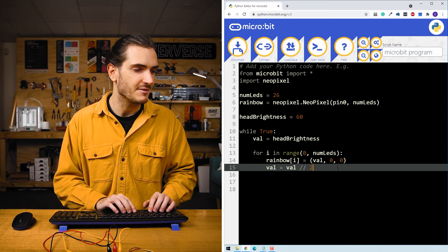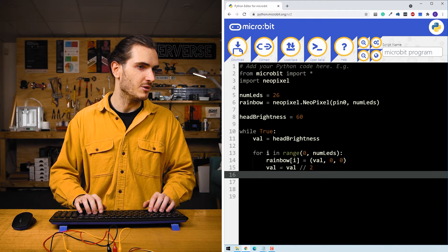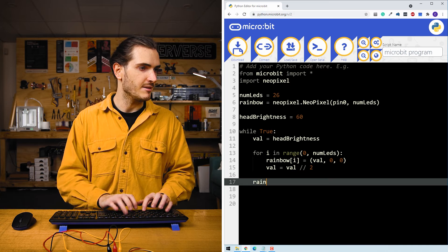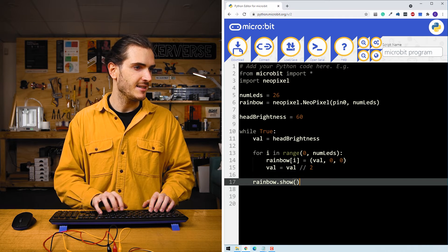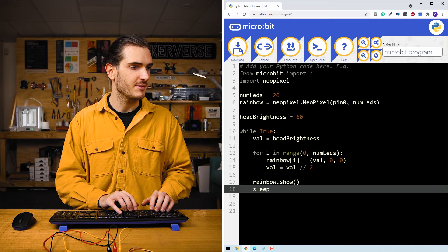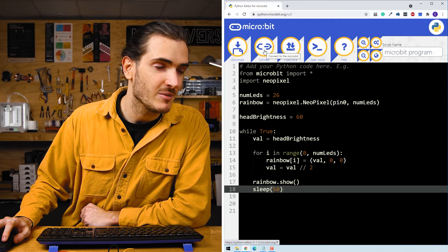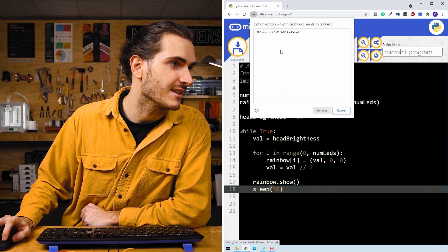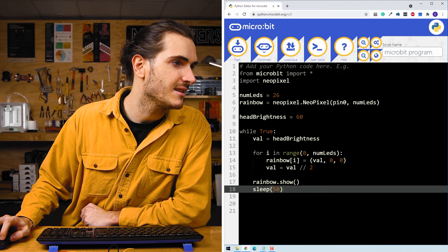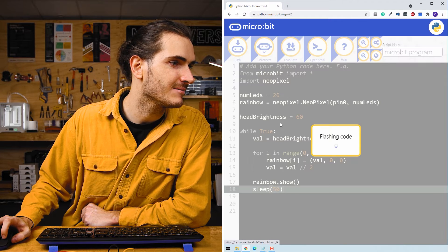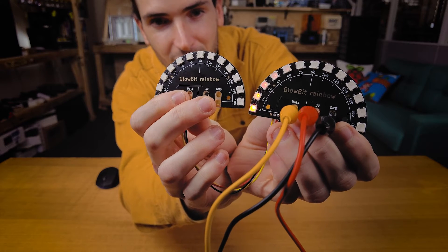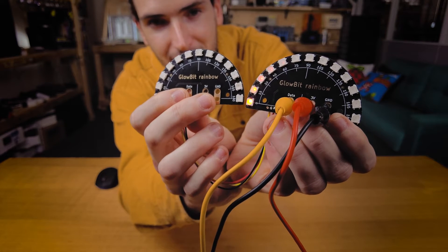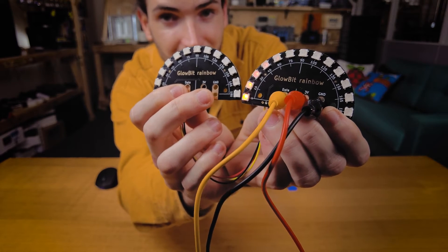I think that's enough to get started with. So I'll exit the for loop and call rainbow show to update the LEDs. And then we'll throw in a sleep for let's say 50 milliseconds. Connect to your micro bit with the connect button and select it from this list that appears. And then we can hit flash. Okay, so far so good. We've got our bright LED and then the adjacent LEDs become dimmer and dimmer in one direction.